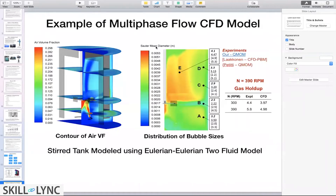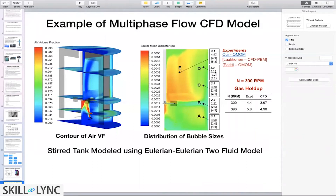We also get information such as the mean bubble diameter, which represents the mean bubble size in the system. Comparing the CFD model predictions against experimental data from the literature, the experimental data at point E shows a bubble size of 4.1 mm, while my CFD prediction gives 4.47 mm. Two other predictions from other researchers are also shown, and my model gives a fairly good description of what is going on in the system.